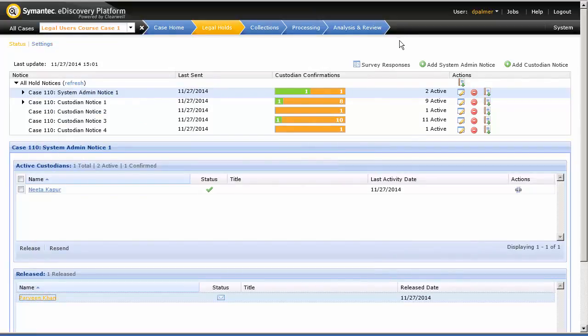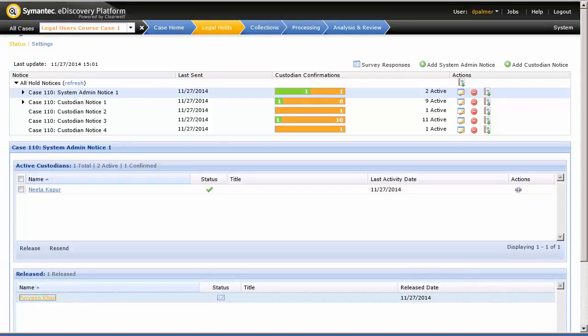We're now going to navigate to the Employee List, and then look at the Legal Hold Activity for Parveen Khan.